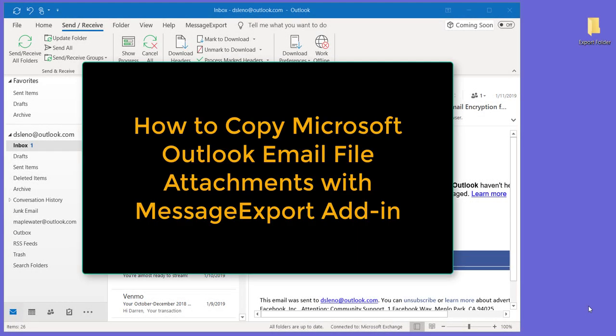Let's say that your boss has asked you to gather up all of the email file attachments that a client has sent you going back for years. You would have to do a search, find all the emails in Microsoft Outlook from that client, and then go through one by one and drag and drop the file attachments in those emails.